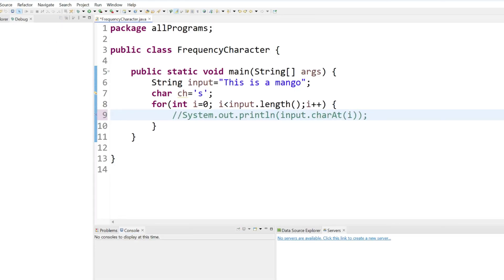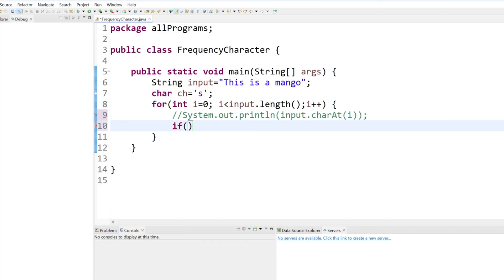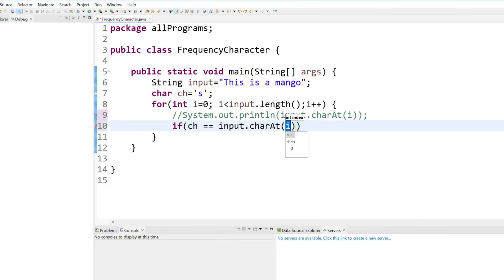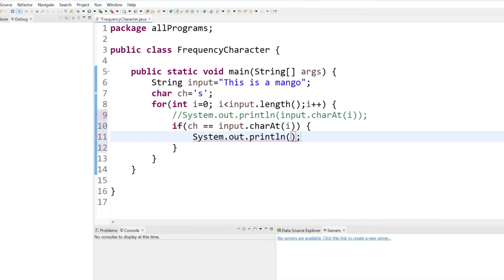We are able to get the character. Now we have to see when the character is equal to our input character. Now we have to see if the character we are getting in the for loop is equal to s or not. What we can do is just use here ch double equal and just use here input dot character at.